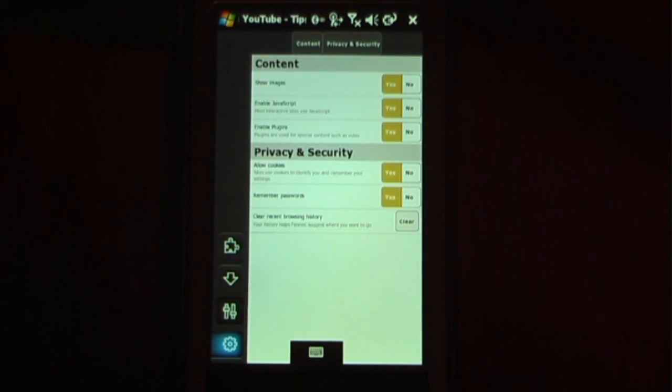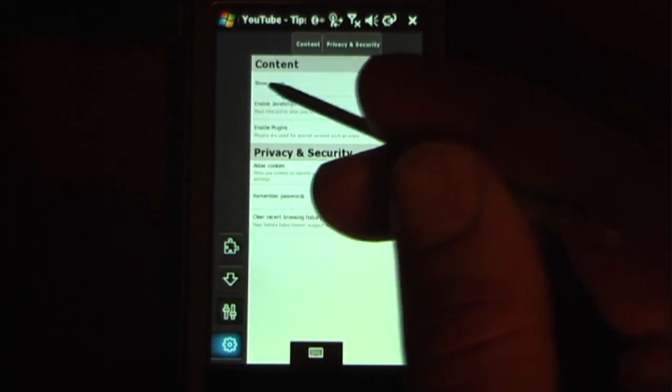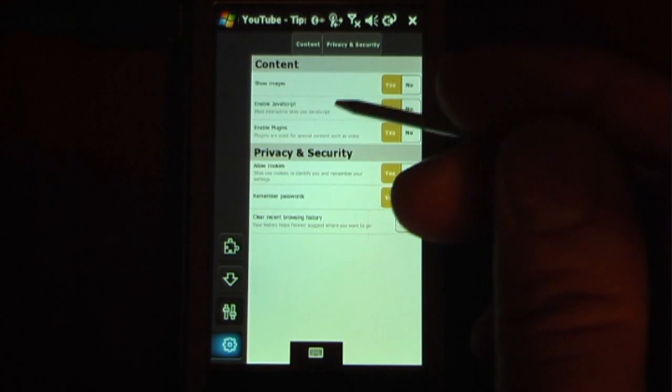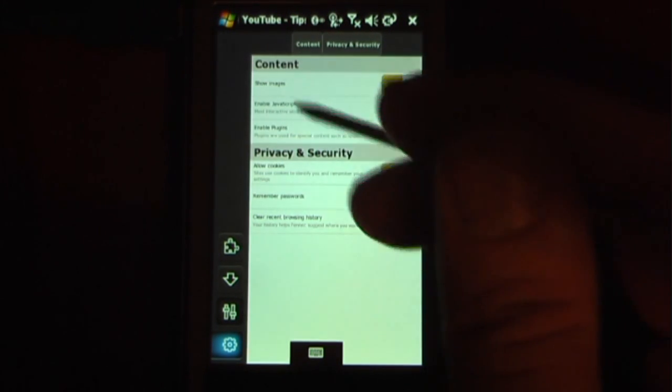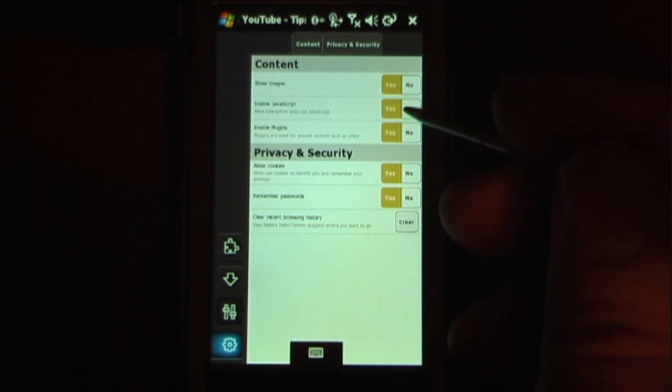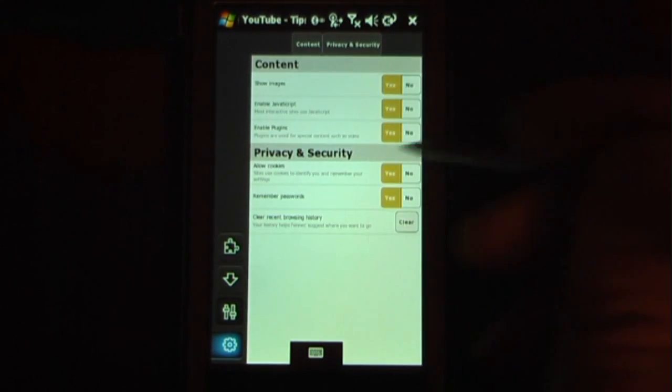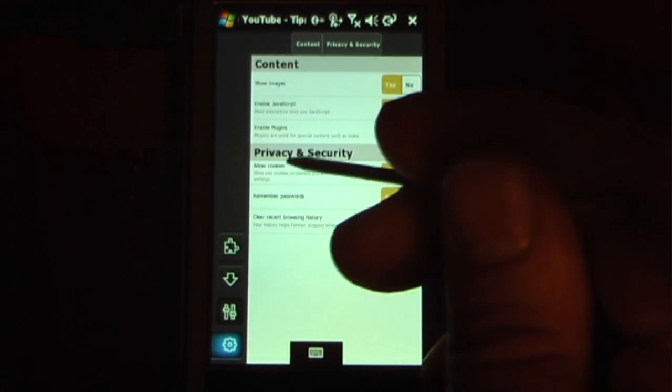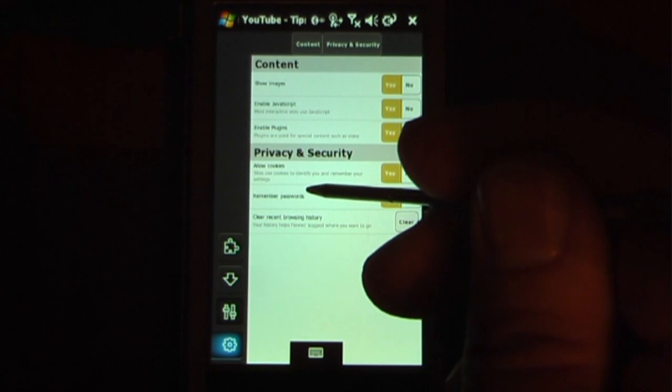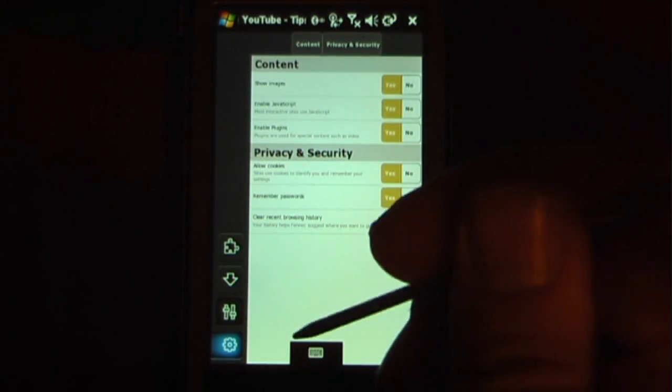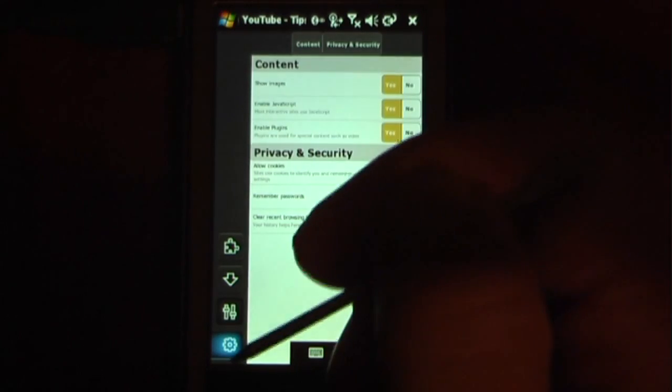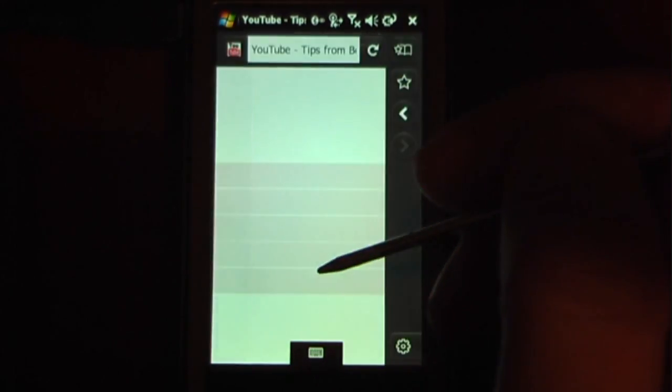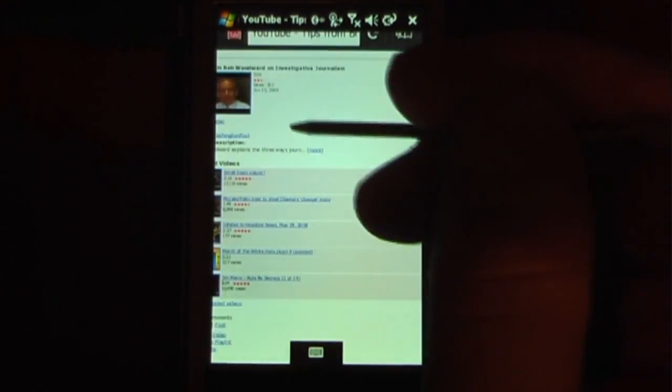This is where the settings can be implemented. You can show images, it's pretty small and I can't really zoom in with this camera unfortunately. I can show images, I can click yes or no, enable javascript click yes or no, enable plugins the same, allow cookies, and remember my passwords. I can also clear my browsing history so that's a good feature. Just close out of settings and it will bring us back to our web browser.